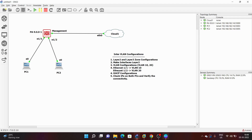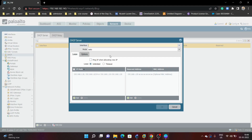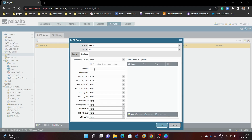We have already added Ethernet 1/1 in VLAN 10 and Ethernet 1/2 in VLAN 20. Next we will do the DHCP configuration. For VLAN 10 we will create the pool 192.168.10.2 to 192.168.10.5, give gateway IP 192.168.10.1, and subnet mask /24.